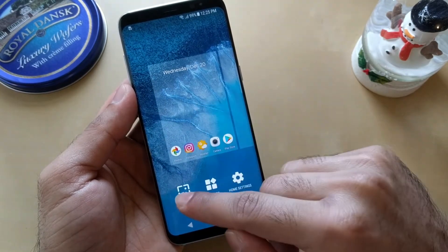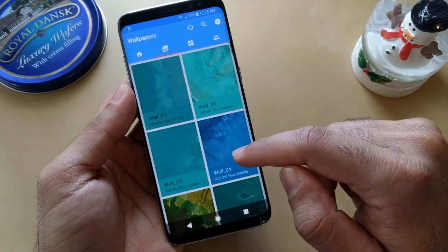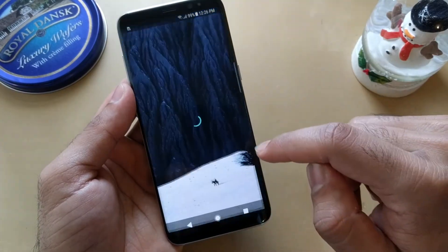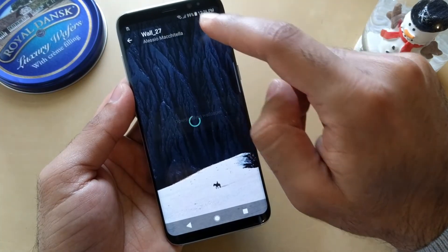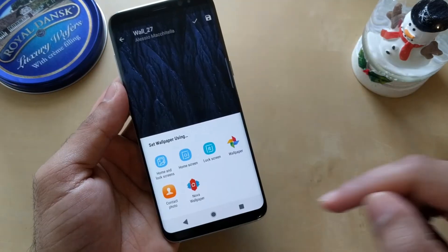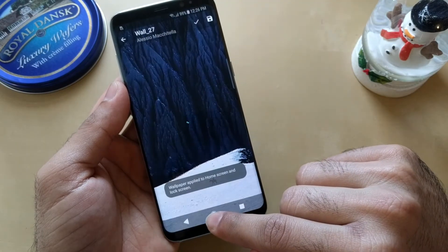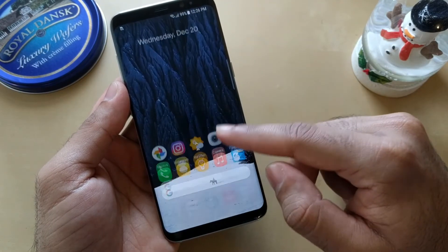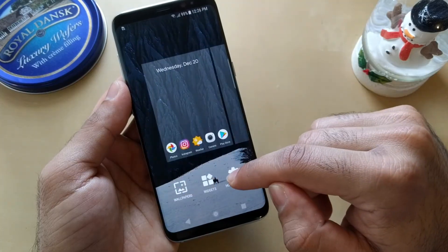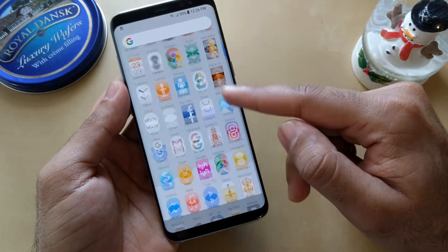Let's change the wallpaper — let's choose a dark wallpaper. Now the wallpaper is dark, that's why the background is dark. If I change to the dark theme it's dark; if I change to light, it's going to be light — see, the background is white.